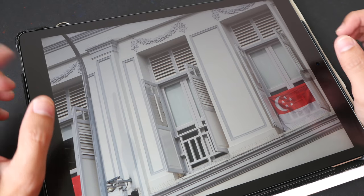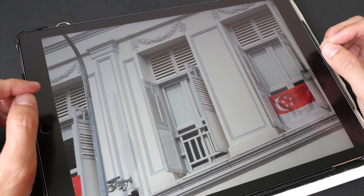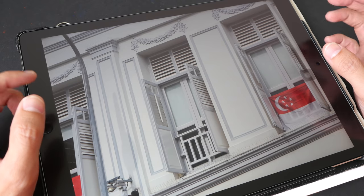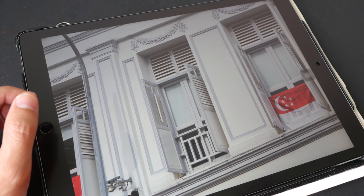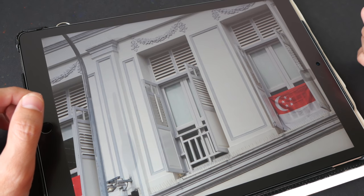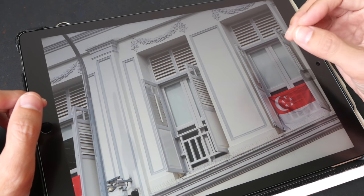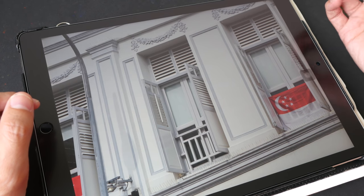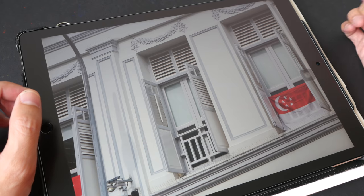Hey everyone, this is Teo. Welcome to another drawing tutorial. Today's topic is on simplification. I'm going to draw this window over and over again, and each time I'm going to try and simplify it further and see how far I can go with this.